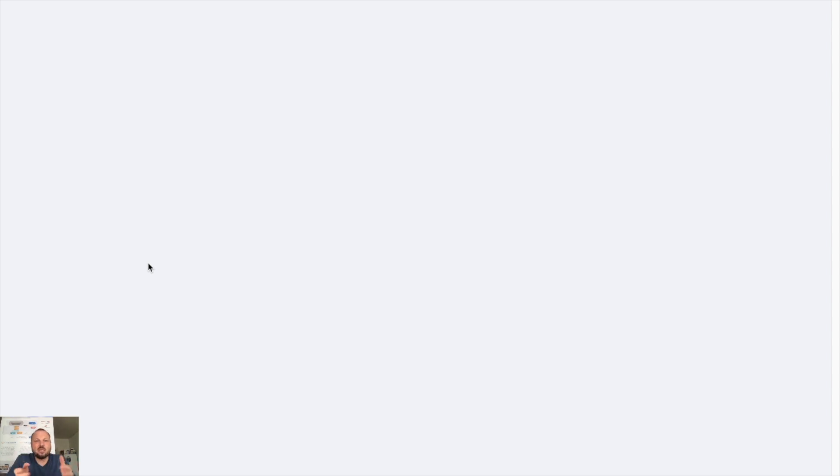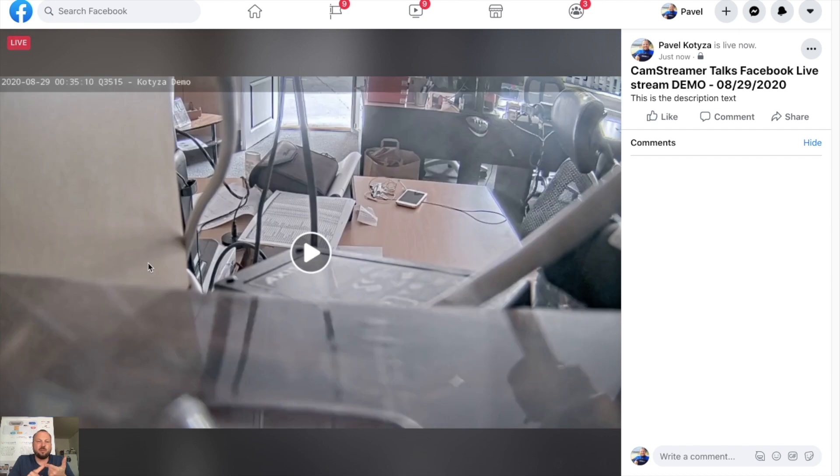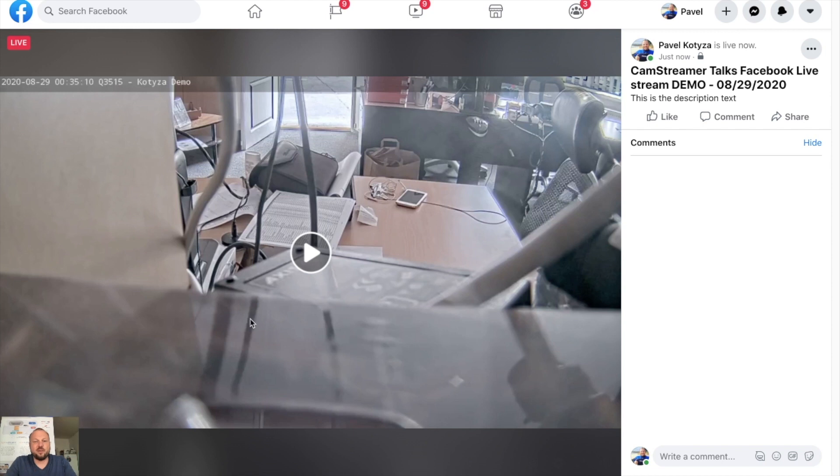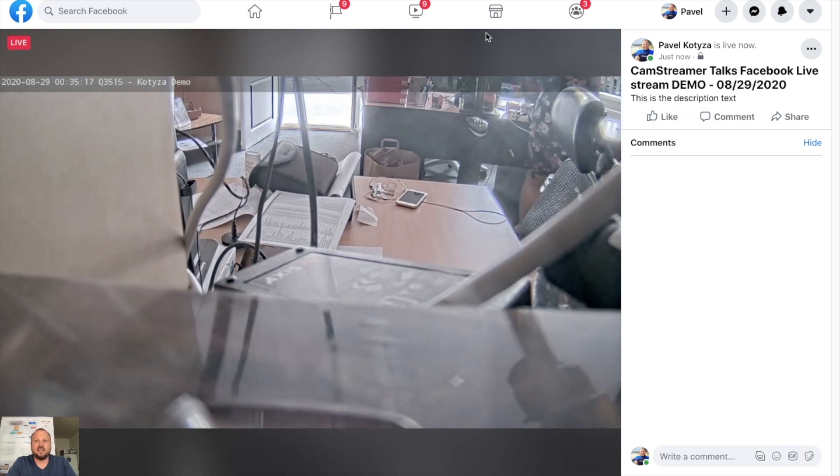With CamStreamer you can set up live streams like continuous live stream. You may set up scheduled or recurrent streams. So now you can see that we are live on Facebook with the demo with the dynamically added date. This is the description text.